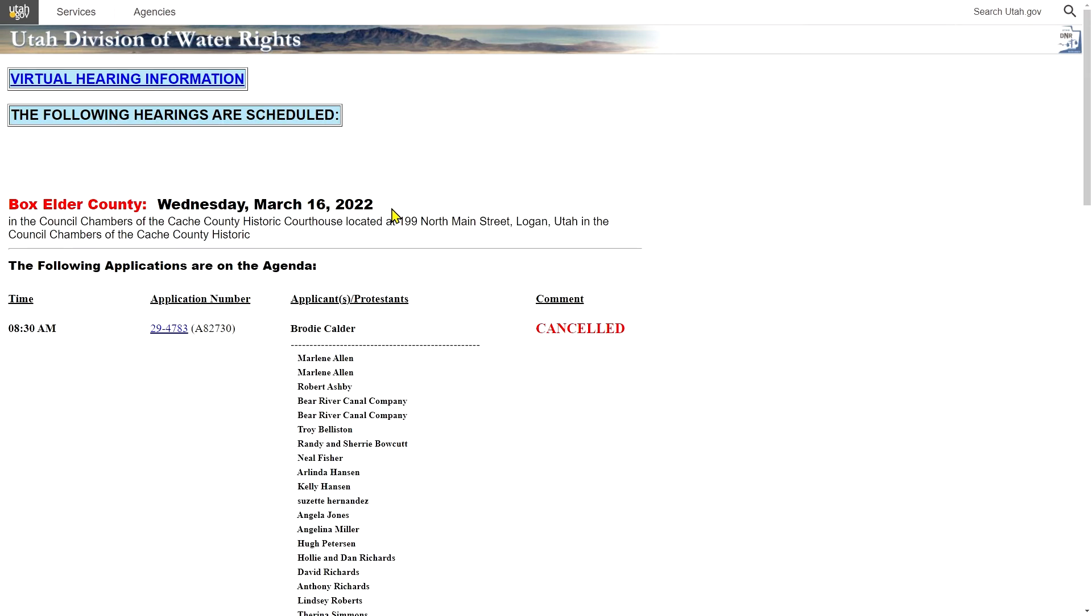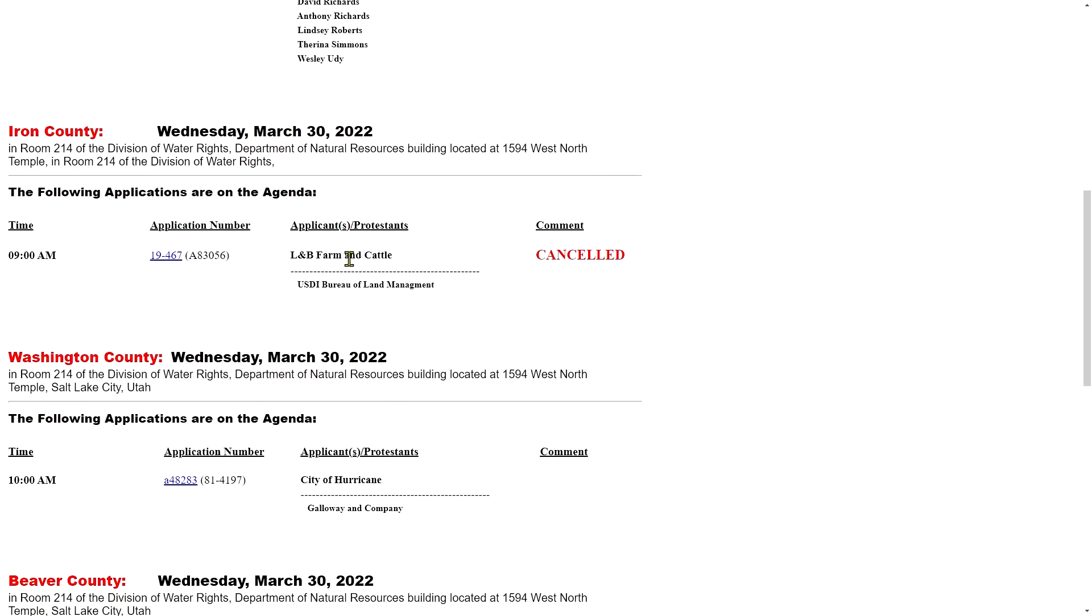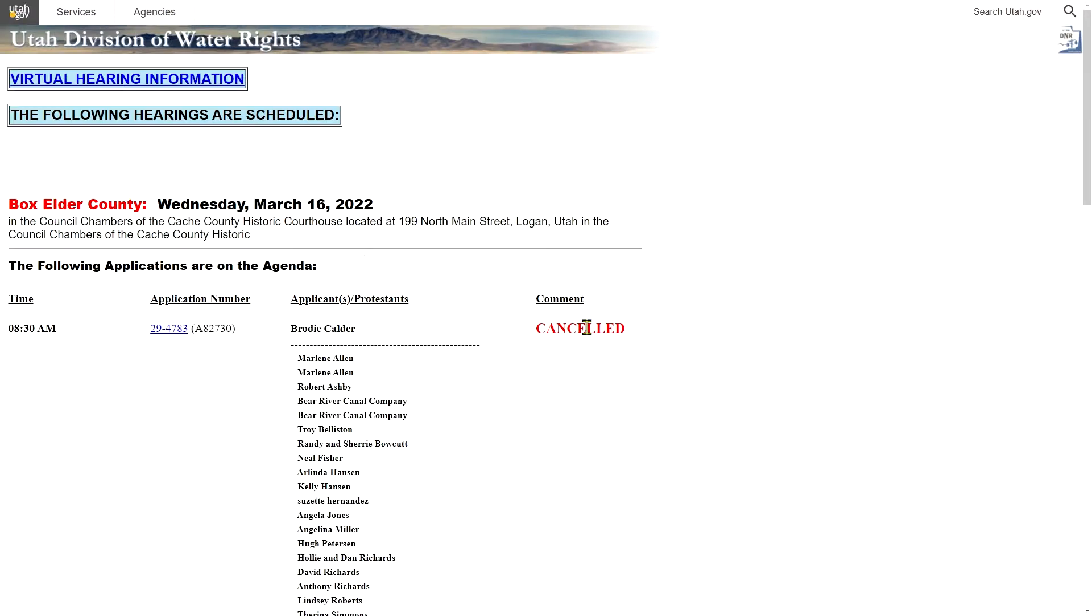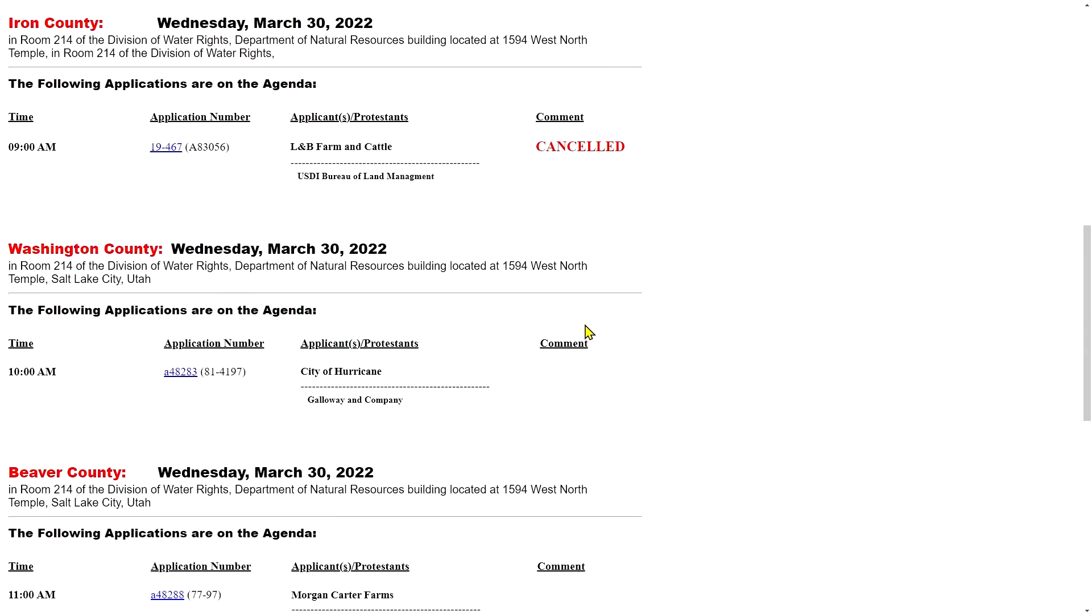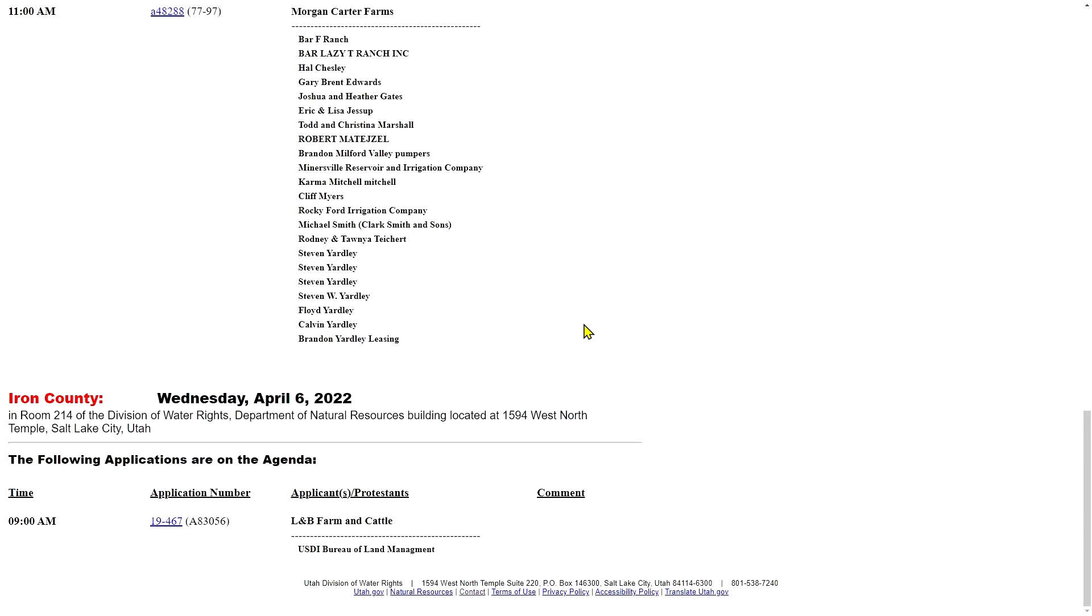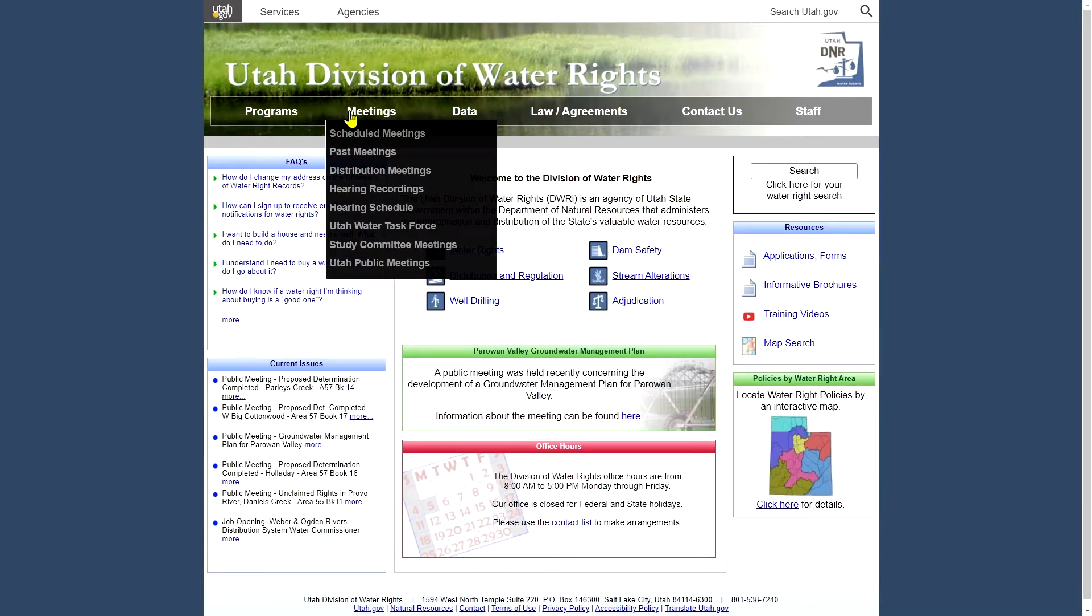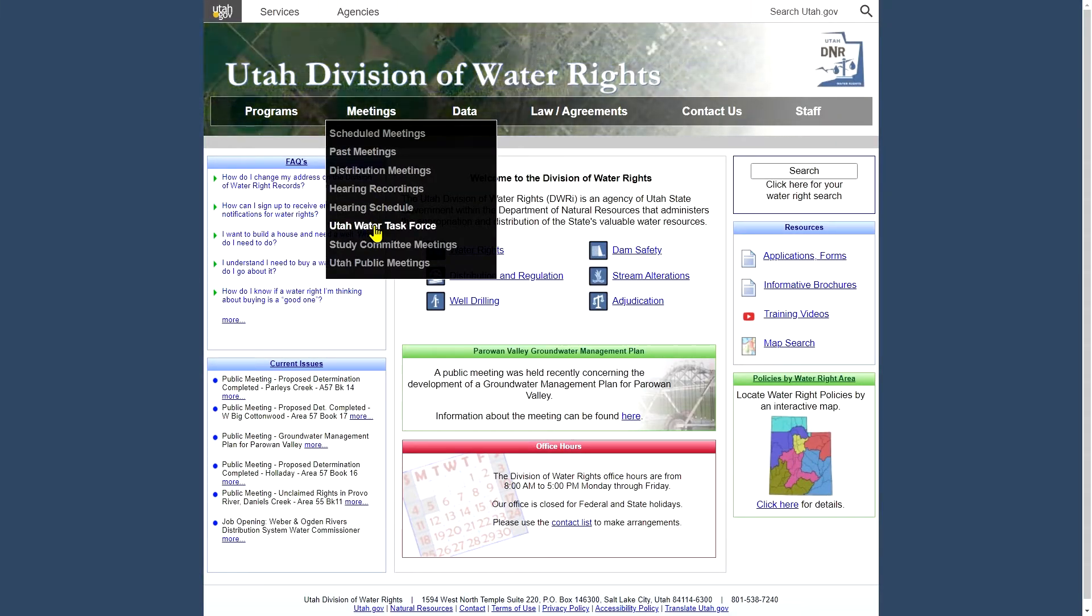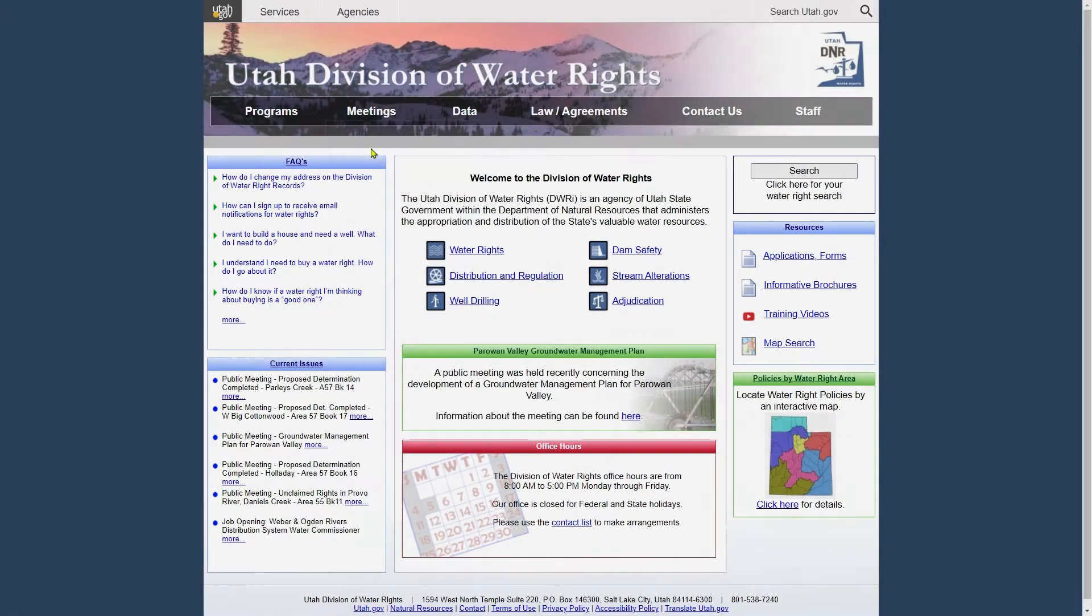And the hearing schedule is also available for upcoming hearings. In this case, the next one is March 16th. And on that hearing schedule, you'll see the water right number and a list of the applicants and any protestants. That one has been canceled. And a little further down, we have some older meetings from the Water Task Force and other links to other meetings that are water rights related.